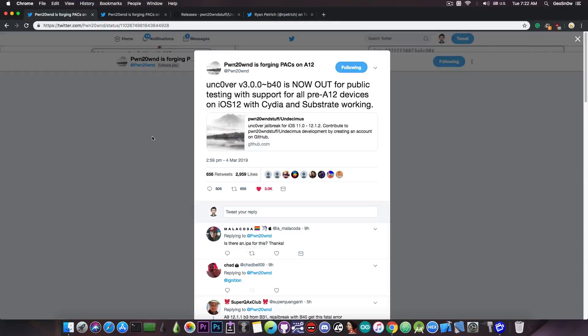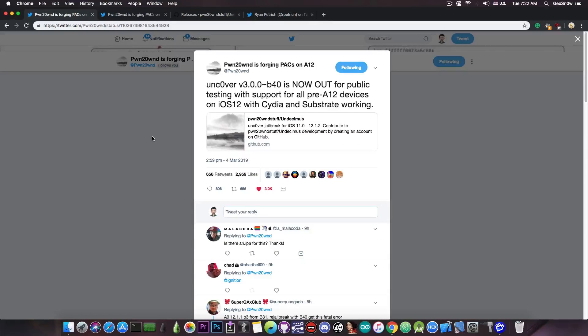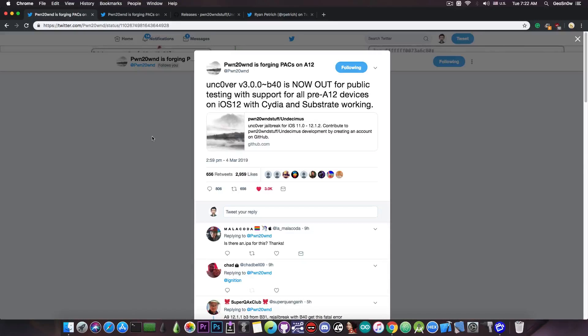The Uncovered jailbreak beta 40 adds support for the 4K devices, that is pretty much the A7 devices, A8 and A8X, which does include the iPod Touch 6 generation.